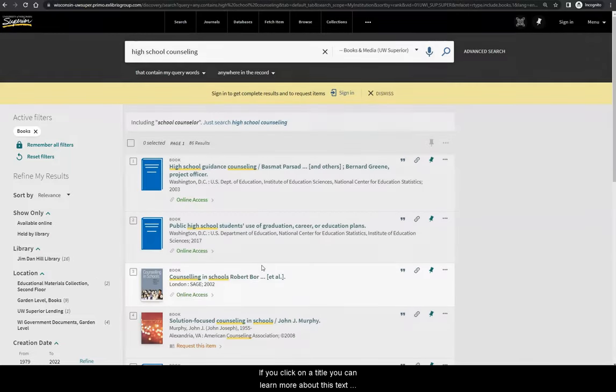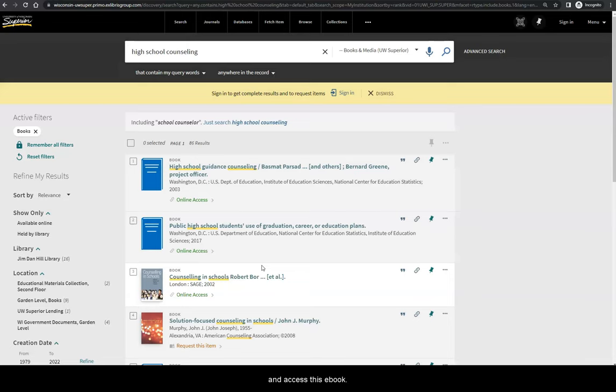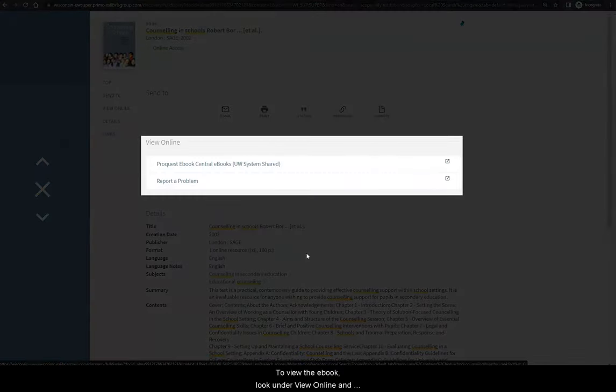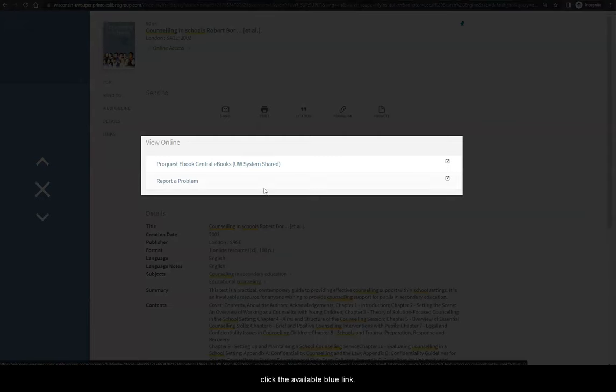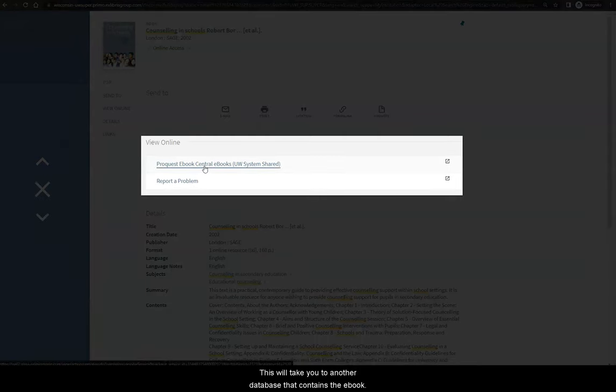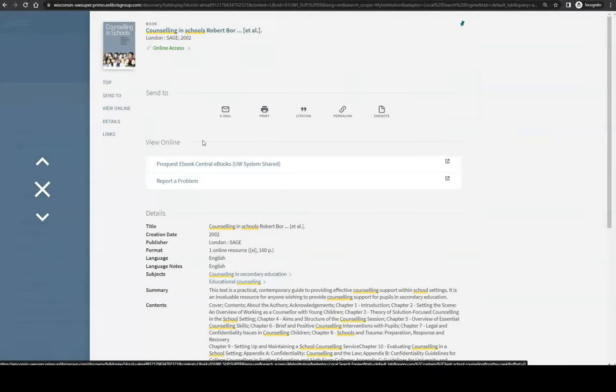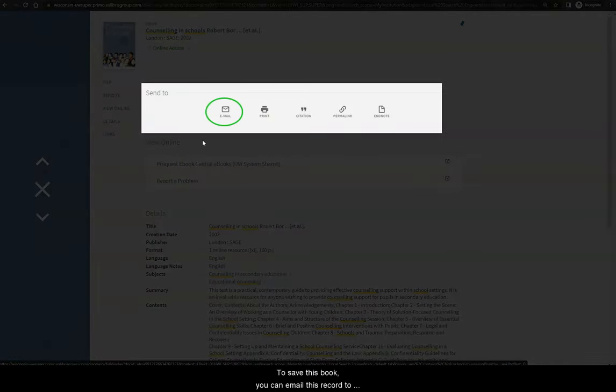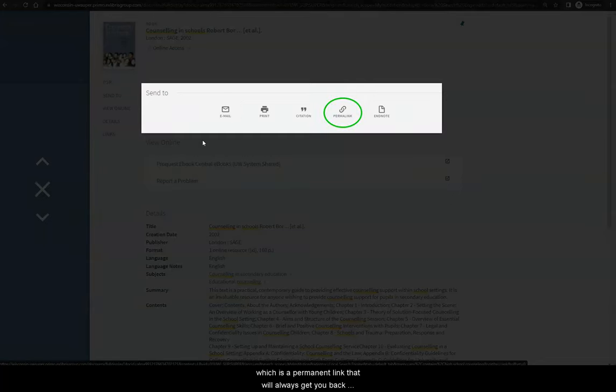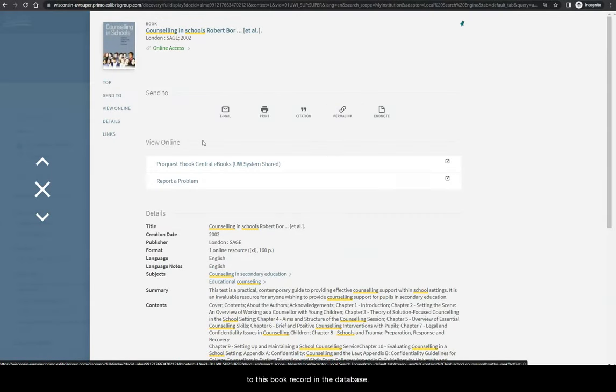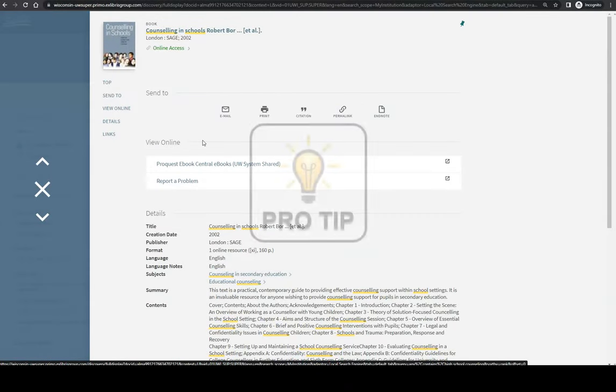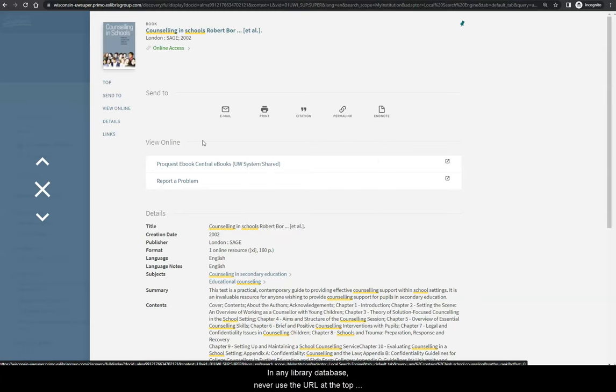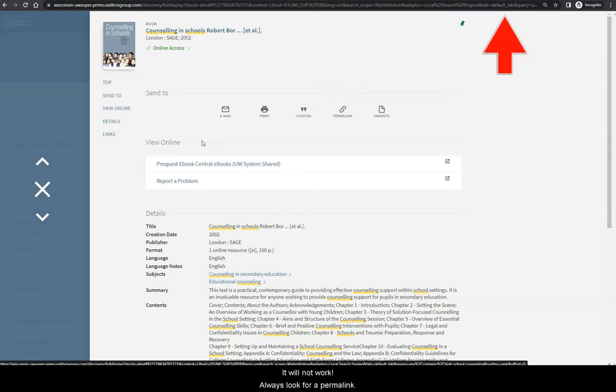If you click on a title, you can learn more about this text and access this ebook. To view the ebook, look under View Online and click the available blue link. This will take you to another database that contains the ebook. To save this book, you can email this record to yourself or send yourself this permalink, which is a permanent link that will always get you back to this book record in the database. Pro Tip! In any library database, never use the URL at the top of the page to get back to the resource later. It will not work. Always look for a permalink.